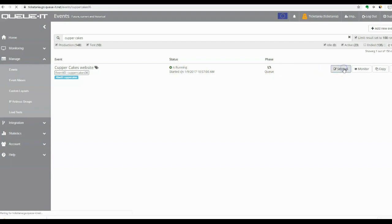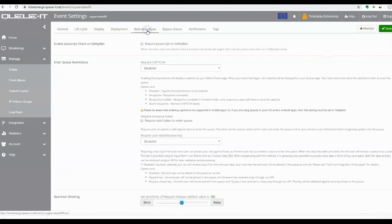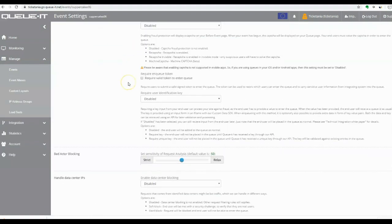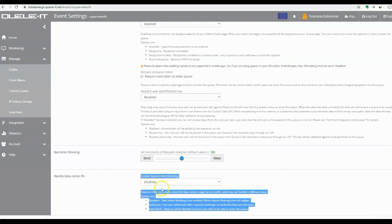To access this new feature, you'll just need to add the abuse and bot management package to your subscription, and by default, the feature will be disabled.